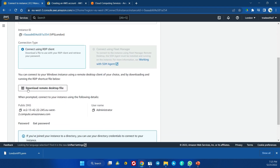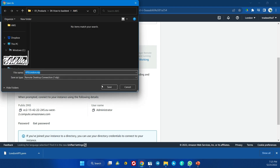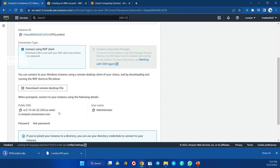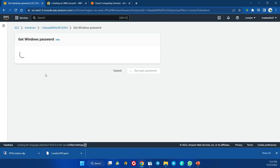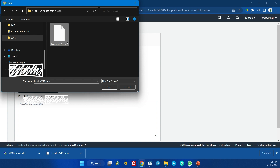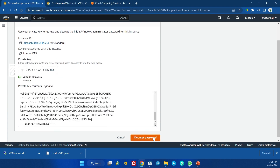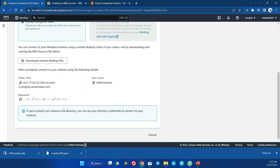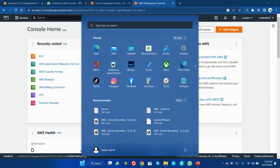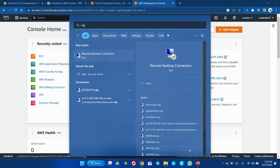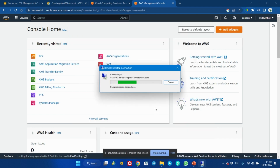Once your instance is running and initialized, select it and connect for the first time — you need to set your password. Choose the RDP client option for Windows, as it's simpler. Download the remote desktop file, which you'll click to log in. To get your password, use the .ppk file you saved earlier. Upload it, decrypt the password, and you'll receive your DNS name, username, and password. Then find your saved RDP file and launch your connection.